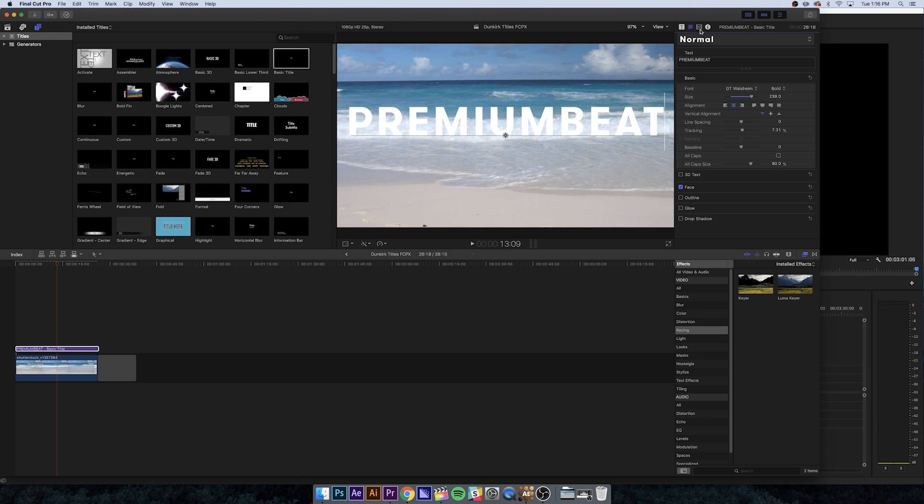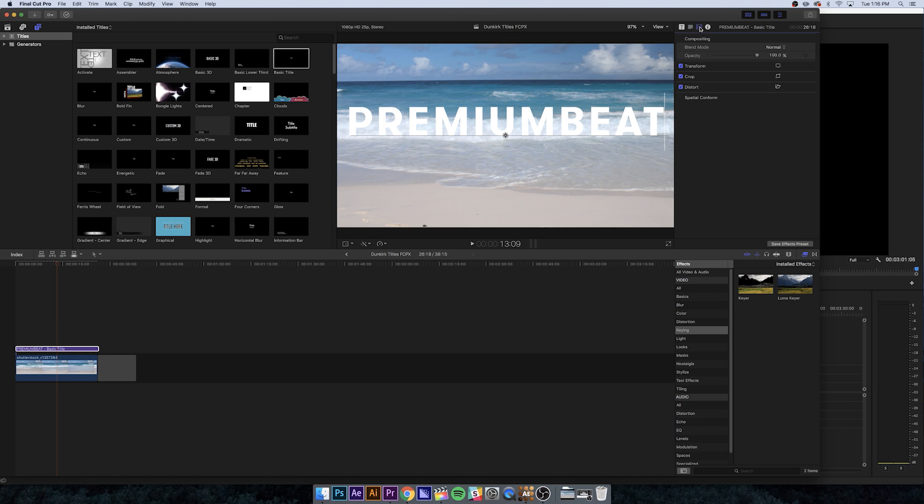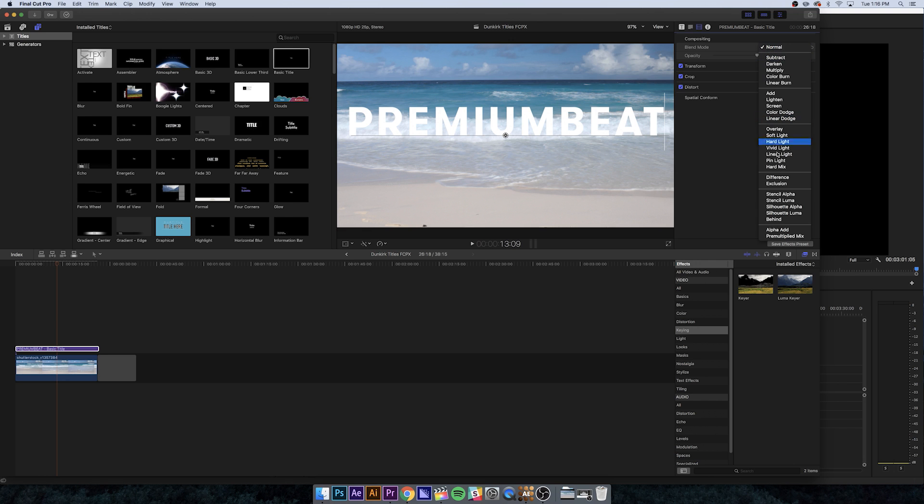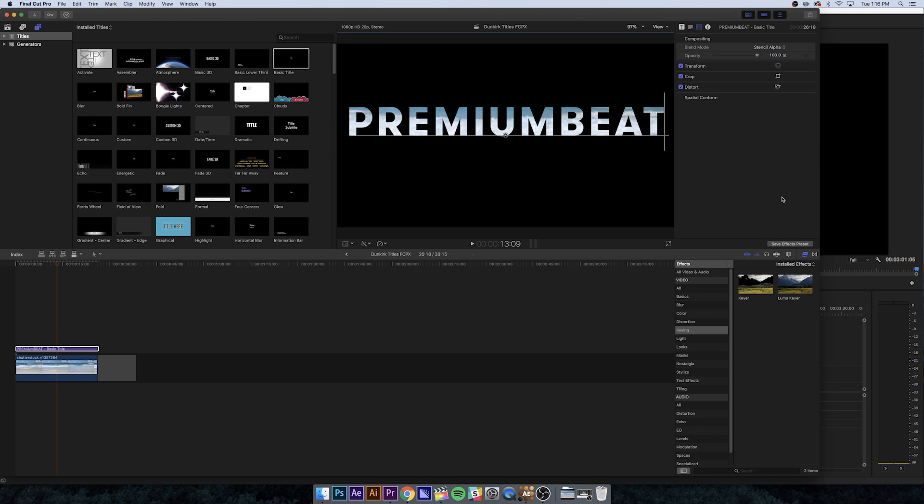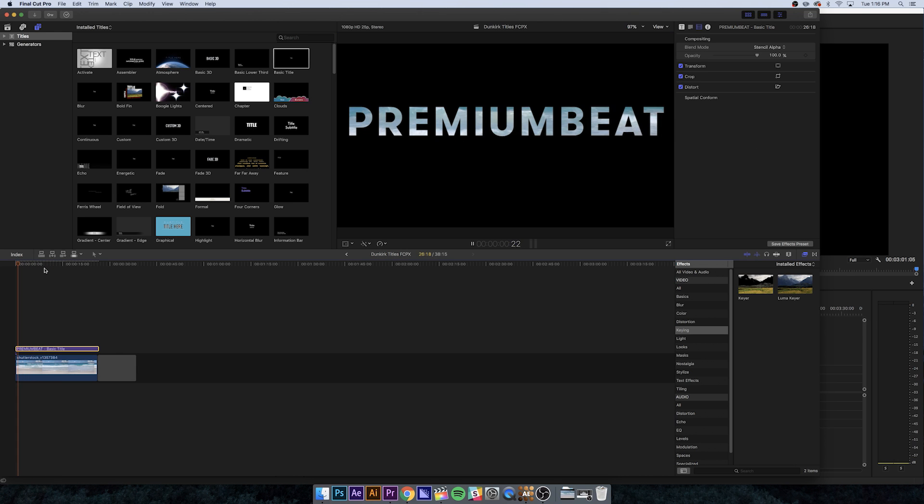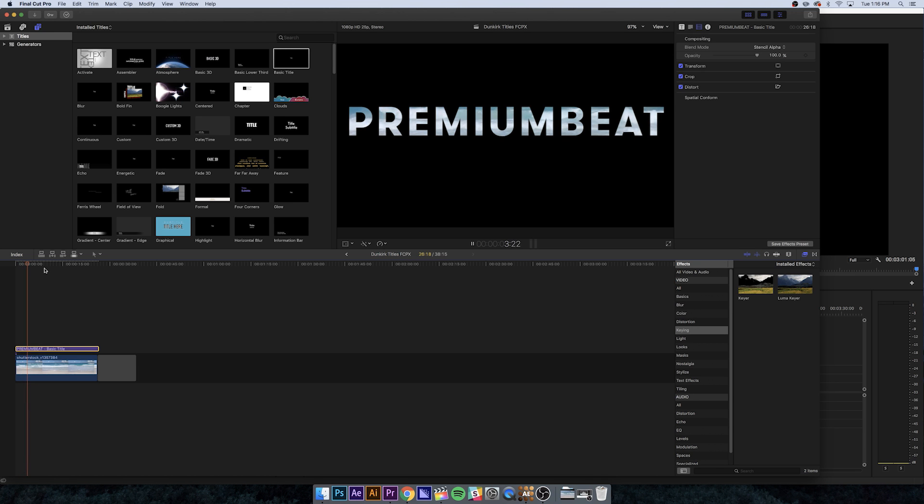Now we're going to go up to the video inspector. We're going to change our blend mode. Click the dropdown, and the one we're looking for is stencil alpha. If you click that, you're immediately going to have it inverted with your black background. Now if I go back and play it, there are your waves and we're done.